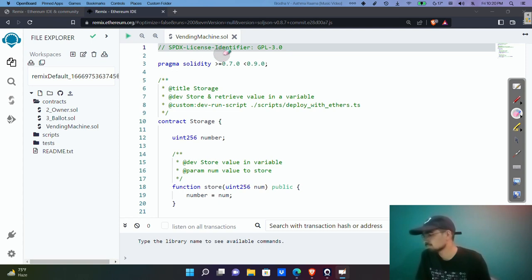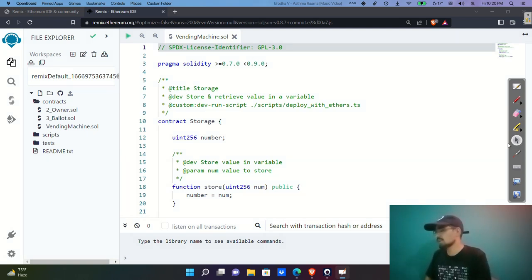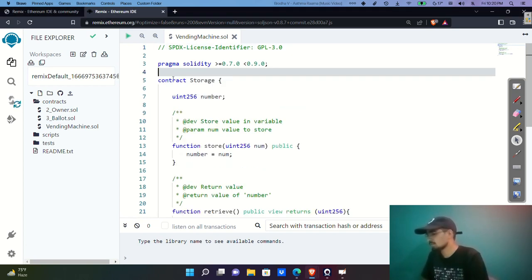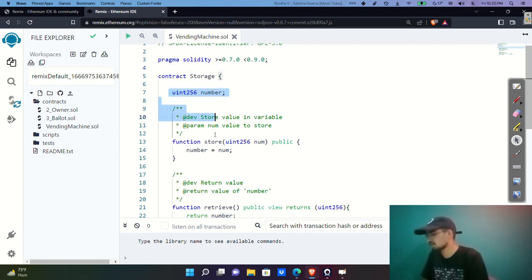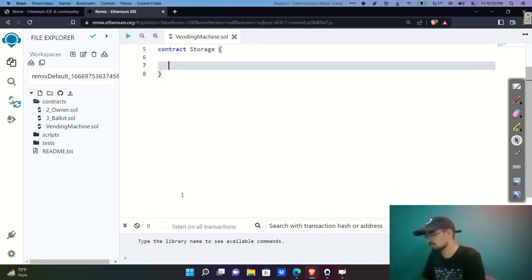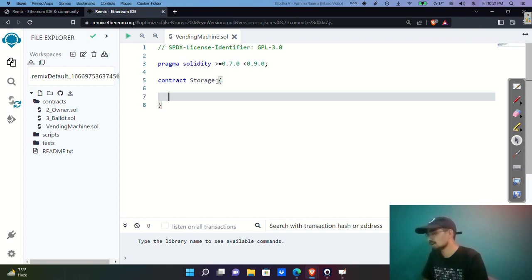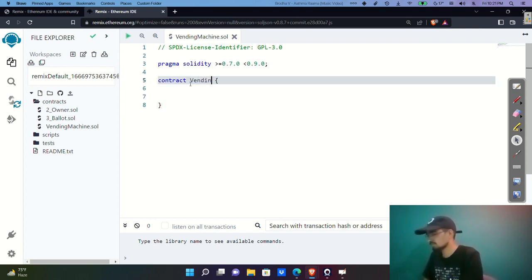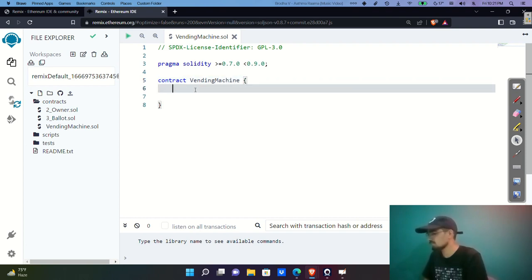We're not going to worry too much about the boilerplate. I'll remove everything and keep just the pragma line, then name the contract 'VendingMachine'. Now let's get started.